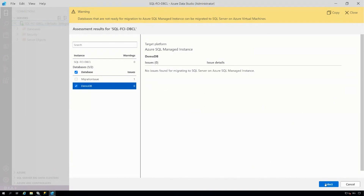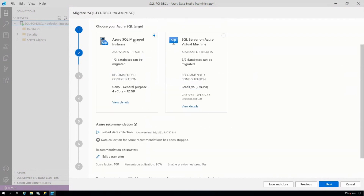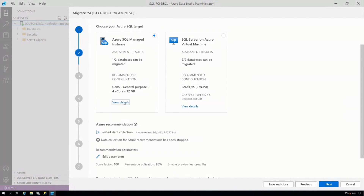Clicking on the demo DB, there are no issues, so I can select it. For a simple Managed Instance, it provides a recommended configuration — for example, a Gen 5 General Purpose with 4 virtual cores and 32 gigabytes of storage. I can click 'View Detail' to see more information: how much CPU is used, memory requirements, log storage, and what data the assessment gathered during the assessment period.